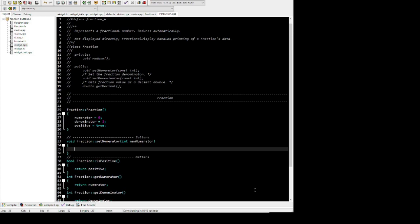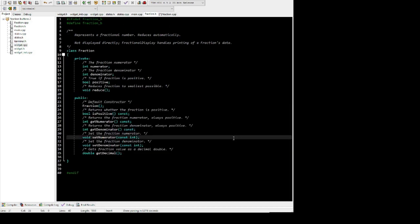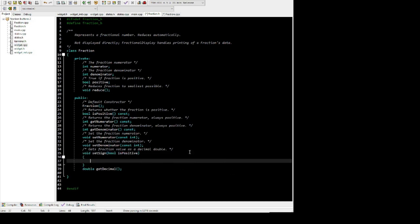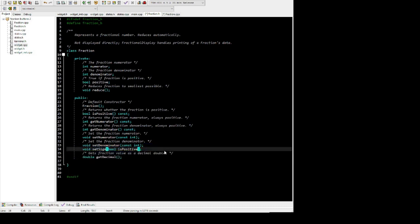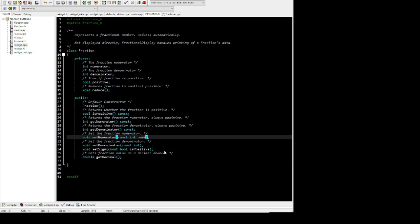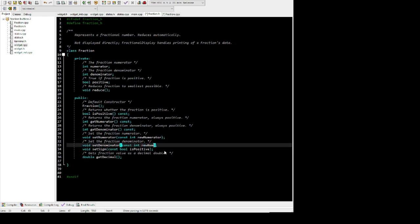A numerator can be any number, but we're handling positivity in an interesting way with this fraction class. We're not ever storing either the numerator or denominator as negative — they could actually be unsigned ints. There's a positive Boolean, so the setSign method will just change that Boolean, which indicates the sign of the fraction. The sign is controlled by that Boolean rather than either of the ints being stored as negative.